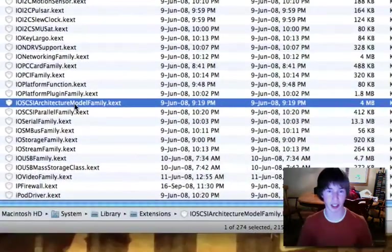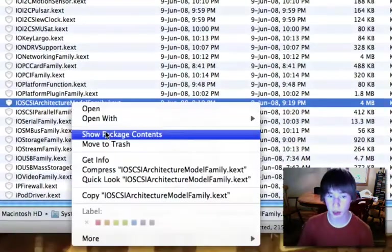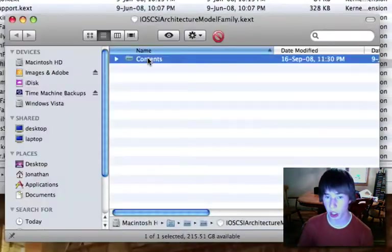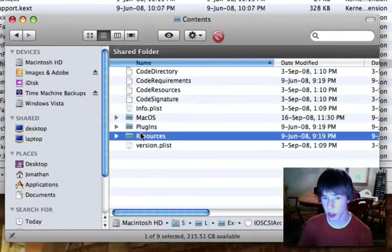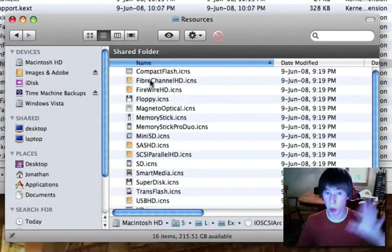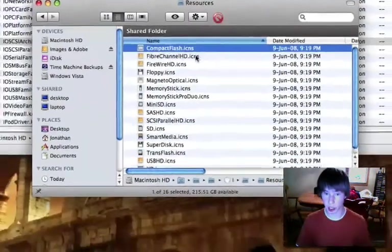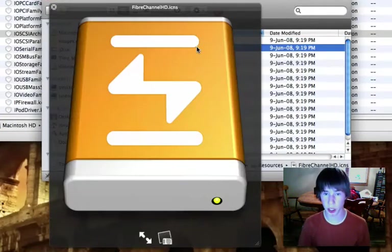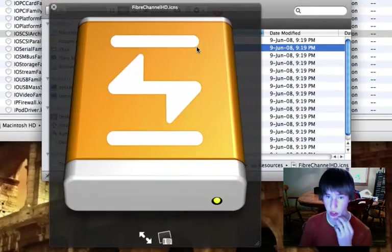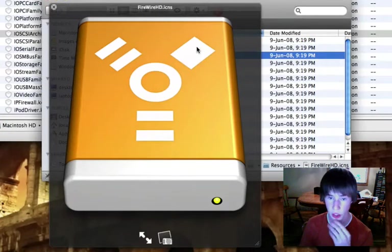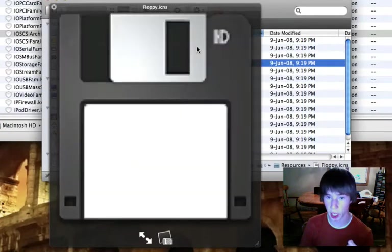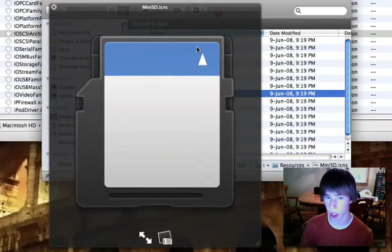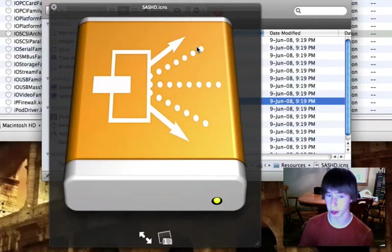Architecture model family.kext - that's weird. Right click it, show package contents, resources, boom, there they are. You hover over one, tap spacebar, you can use your down arrow key to view them. There's your FireWire one, floppies, those are old.